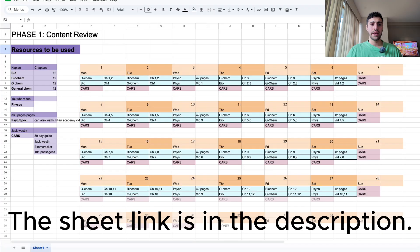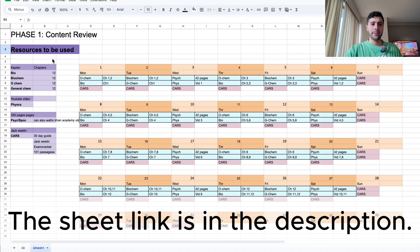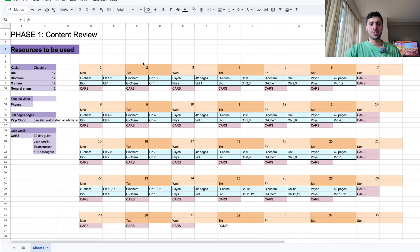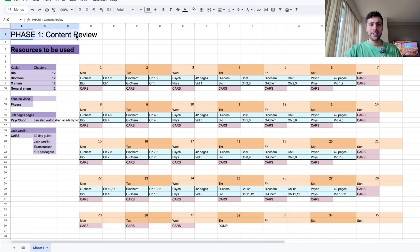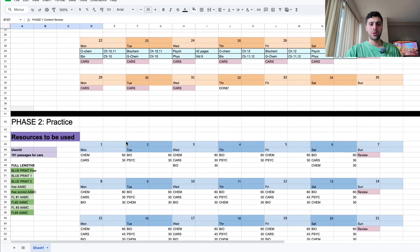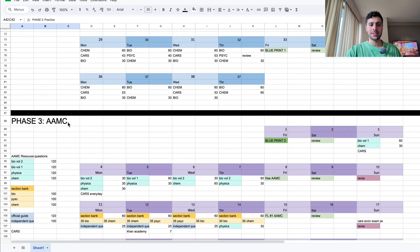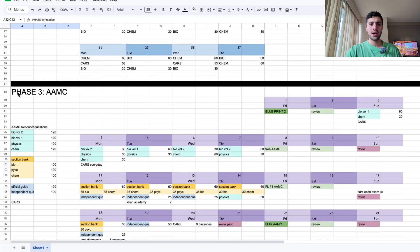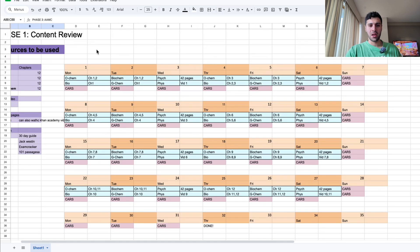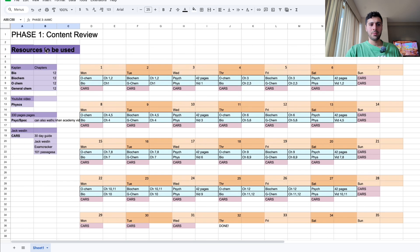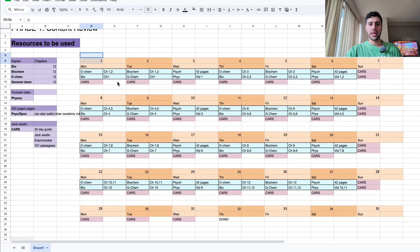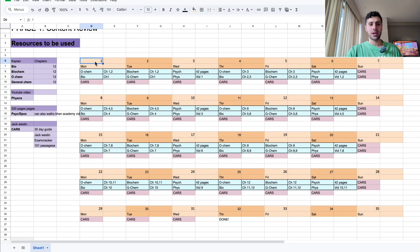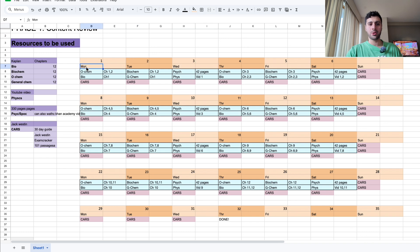So, here is the schedule. It might sound really confusing at first, but don't worry, I'll break it down. We're starting with the first phase, which is the content review. Then we'll move on to the second phase, which is practice. And then we'll move on to the third phase, which is AAMC. Starting from the first phase, here each box is a day. And as you can see, on the left corner, I'm showing the number of the days. Also underneath, I'm showing the day, which is Monday, Tuesday, Wednesday, and so on. Then inside each day, I'm listing things that I have to do.